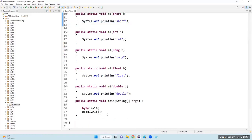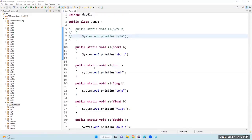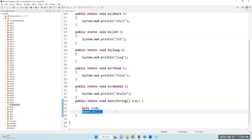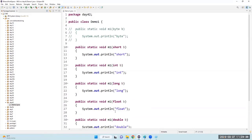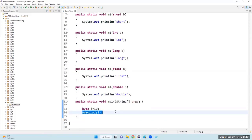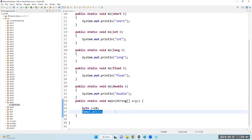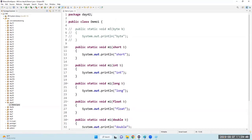The compiler's job is to link the method with the method body. First it will always try to find the exact match. The exact match here is byte. If it is there it will call the byte method. But if it's not there, it will not throw an error — it will try to do some work.